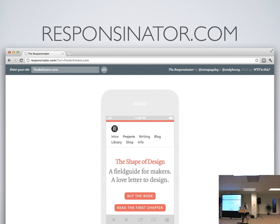And then responsinator.com is another variation — it's more like a Tumblr-type layout. Same thing, you type in a URL — I put in frankcamaro.com — and it shows you with the device chrome around it how your site looks. A really easy way to see if your site's responsive without having to tap through each item.